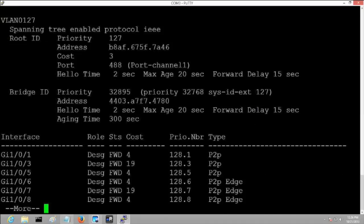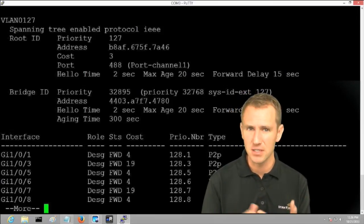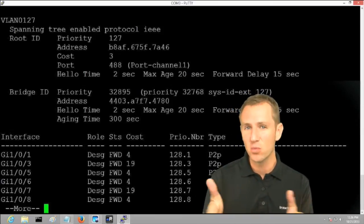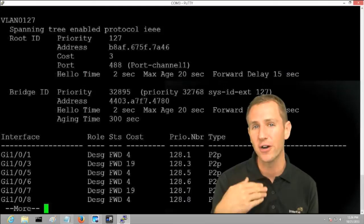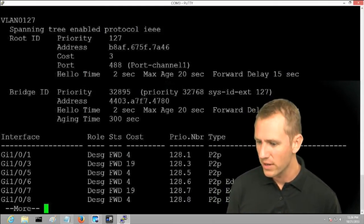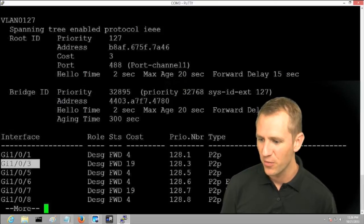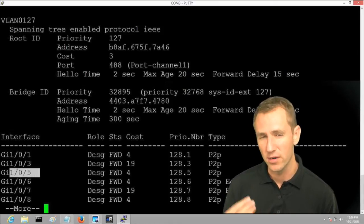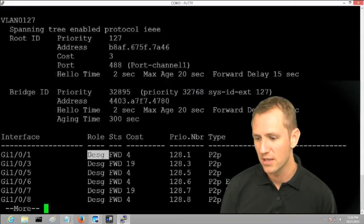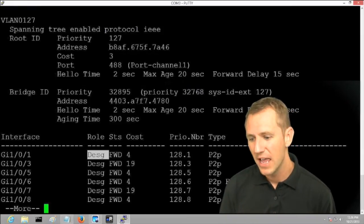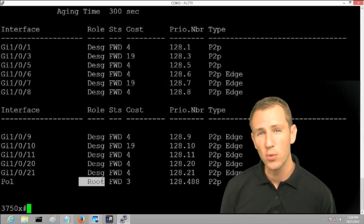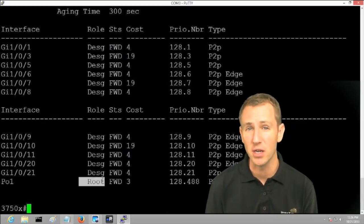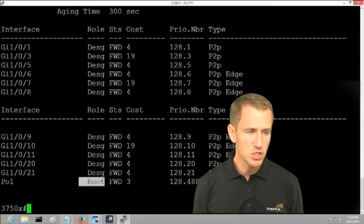When I issue the 'show spanning-tree' command, we see each VLAN — VLAN 1, VLAN 2, and VLAN 127. VLAN 127 is my primary VLAN where all my devices are connected. You can see the ports connected to other devices: Gig 1/0/1, 1/0/3, 1/0/5, etc. These are access ports going out to users, their port role is designated port, and they're in the forwarding state. Continuing down the output, we can find our root port, which points toward the center of our Spanning Tree — what we call the root bridge.